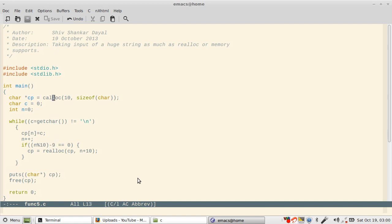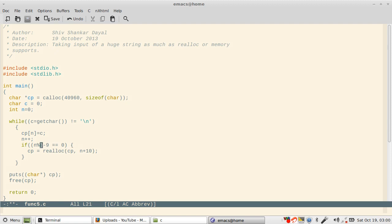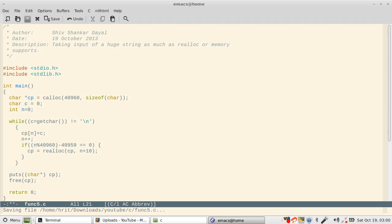Now one more parameter which you should optimize is we are taking only 10 characters, but normally in real world you will be doing allocation far too quickly. So let's make it 40 KB, and then this should become 40960, and this should become 40959, and there we go.